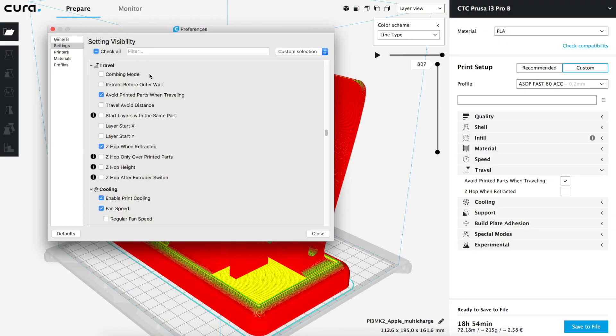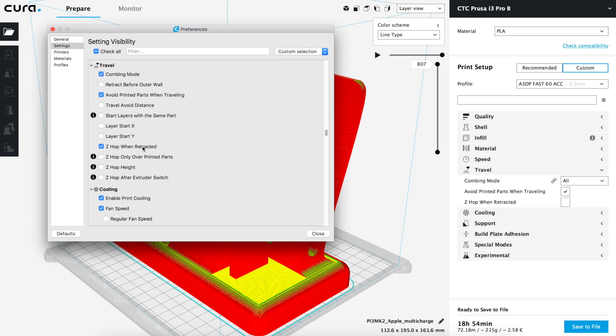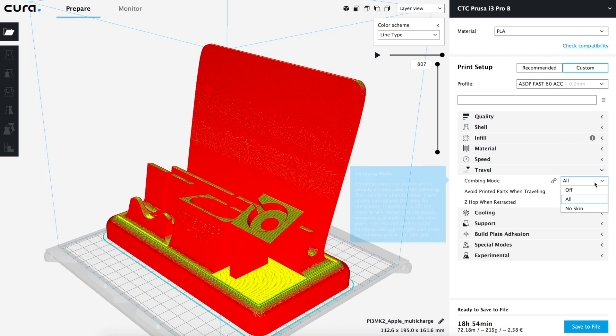This tab may be the shortest of the whole menu and probably the fastest to analyze. The first option we find is combing mode. I would always recommend activating it for all parts but not on the top skin layers to have better finishes, so we will select 'no skin'. What it basically does is make the nozzle displacements stay within already printed areas, so if some material leaks it will stick to the infill and we won't have any hairs in our prints.